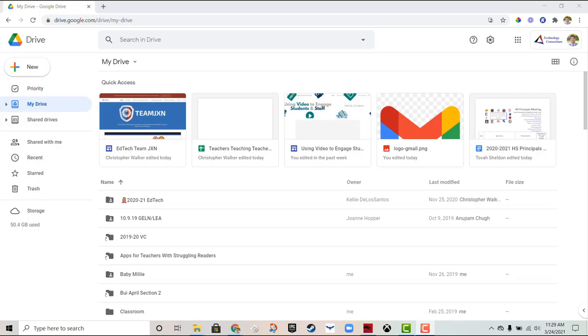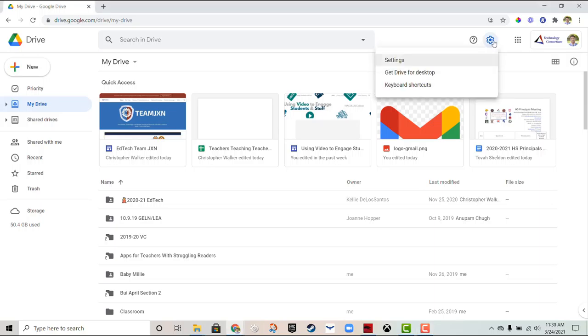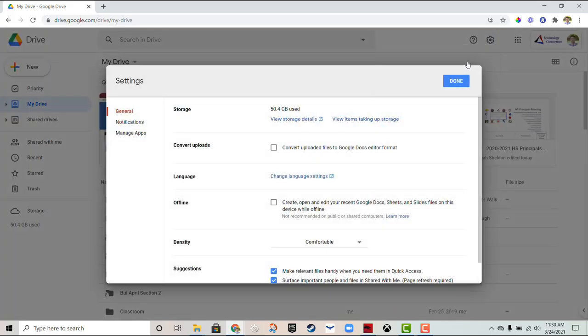From here, what you'll need to do is go to the cog, the gear up in the upper right hand corner. It's the settings icon. If you click on that, you can click on settings.